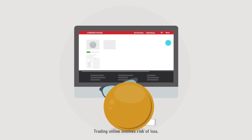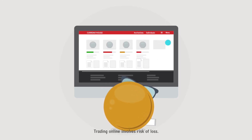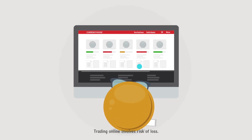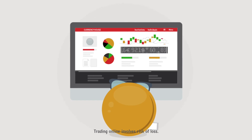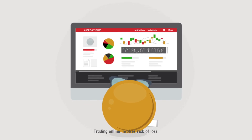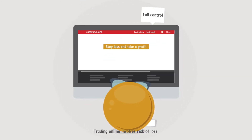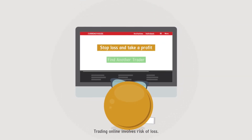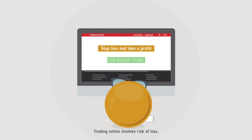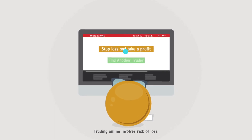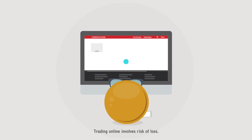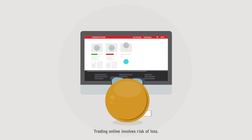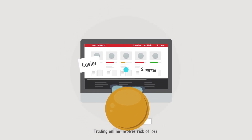From that moment on, every one of the experts' trades on a given instrument will also be executed on your account. You have full control. Set a stop loss and take profit orders as you see fit, and stop following your trader at any time and find another. Trading has never been easier or smarter.